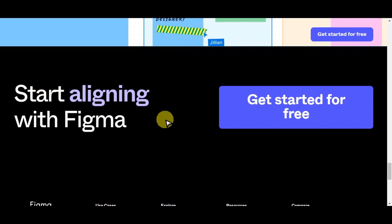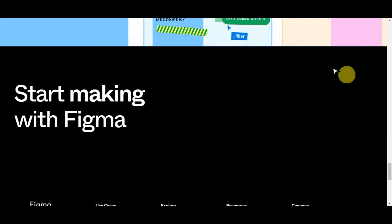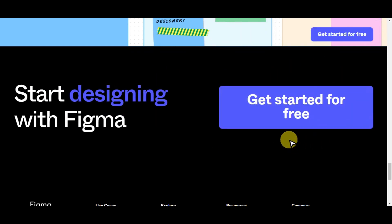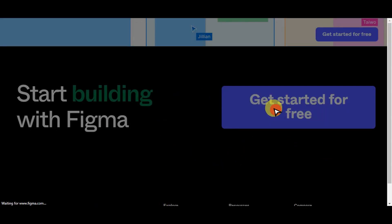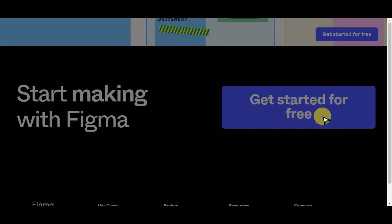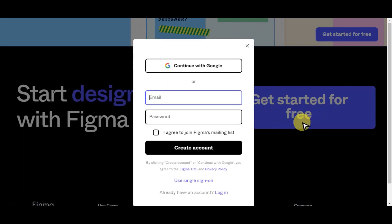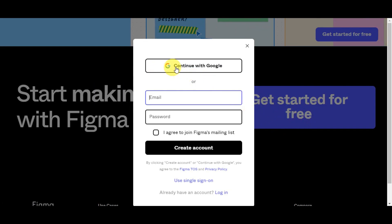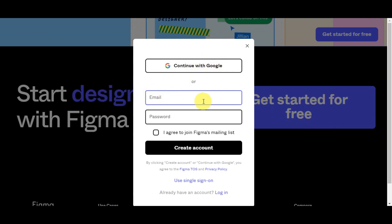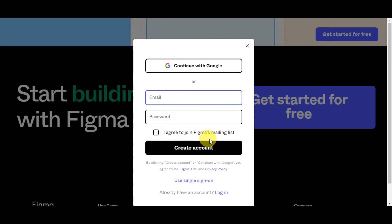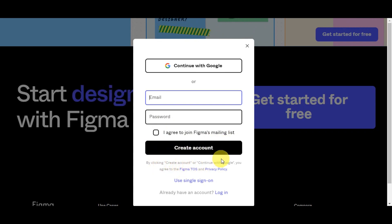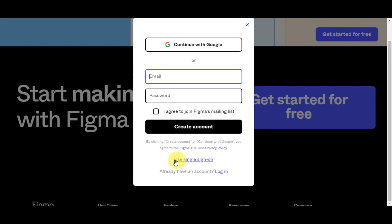To start creating in Figma, you need to get started for free. Visit the description link below to get the Figma link. After clicking it, you'll be redirected to the page — click 'Get Started for Free' to create an account. Creating an account is easy. You can continue with your Google account or type in your email and password. You also have the option to agree to join Figma's mailing list, then simply click 'Create Account.' By doing so, you agree to Figma's Terms of Service and Privacy Policy. You can also use single sign-on, or if you already have an account, just click the login button.